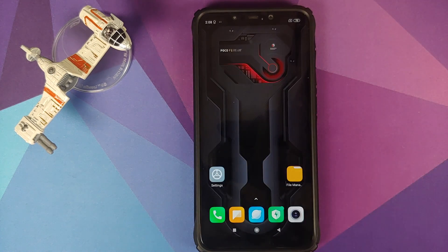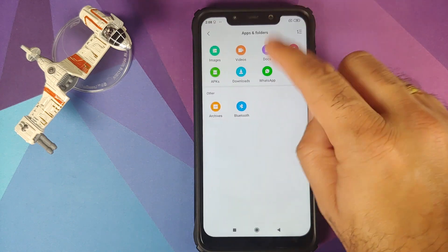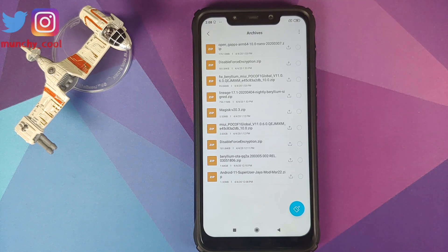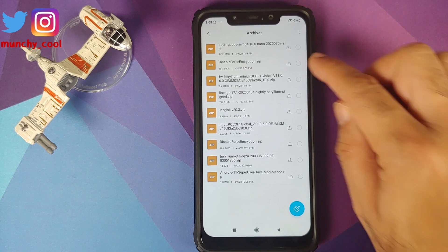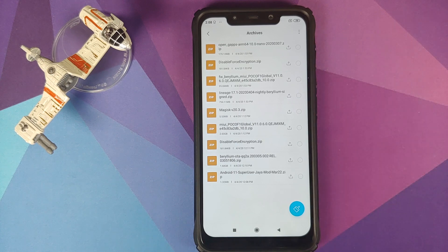Because my phone is decrypted, I need to flash disable force encryption after I flash LineageOS 17.1 on my POCO F1. All the files you need are linked in the description. You need Open GApps — I am using the ARM64 nano version — because LineageOS does not come with Google apps baked in. Then, because my device is decrypted, I also need the disable force encryption file.